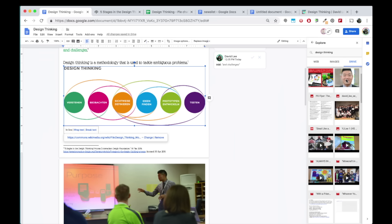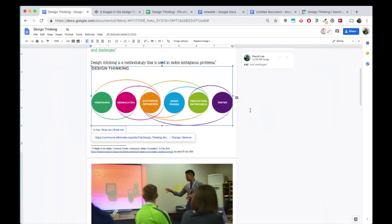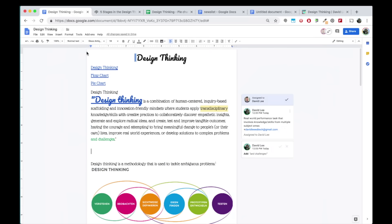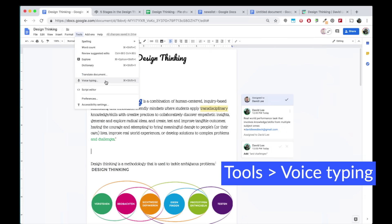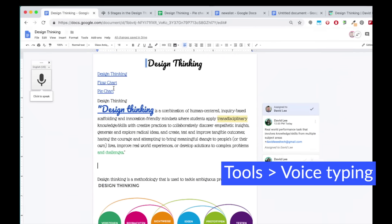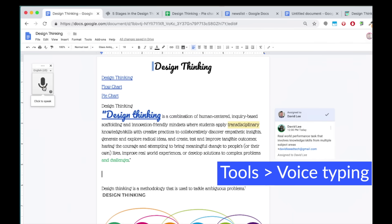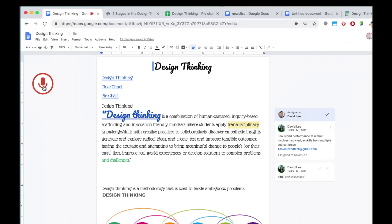Voice Typing is a speech to text feature that allows you to speak into your device's mic and your text will appear automatically without any typing. Click on the mic and start speaking. Hello, my name is David Lee.